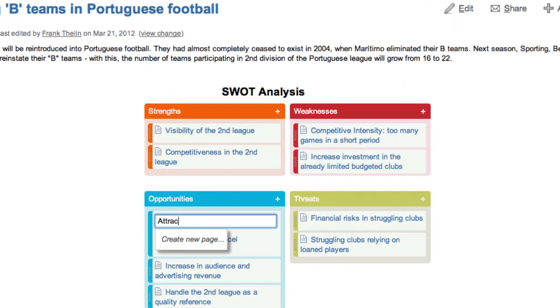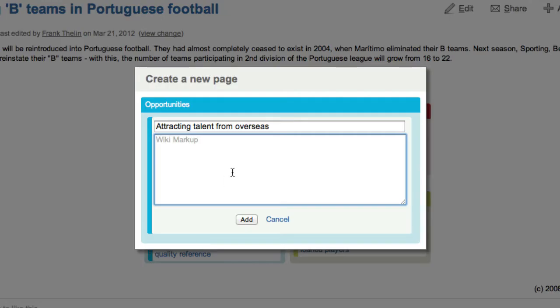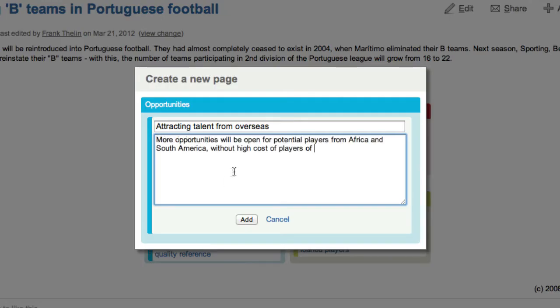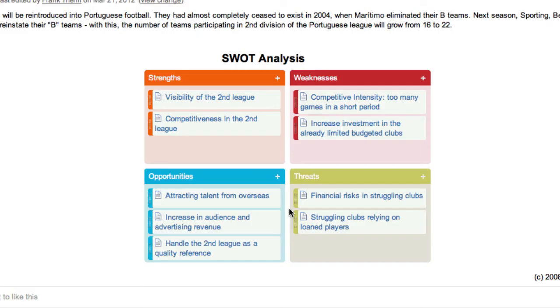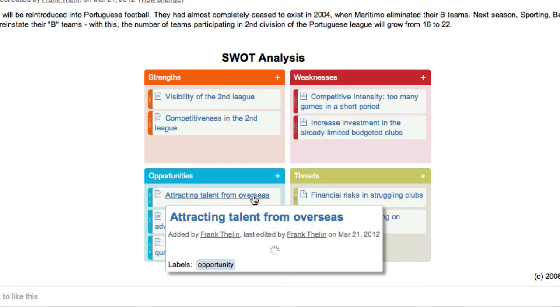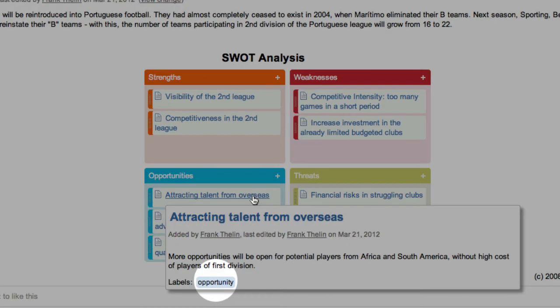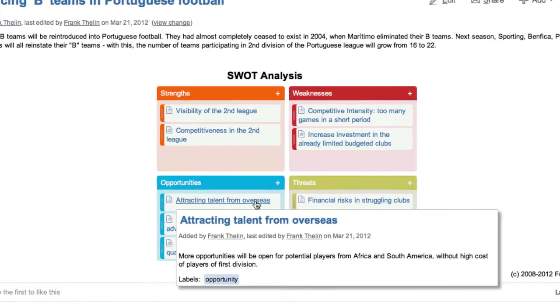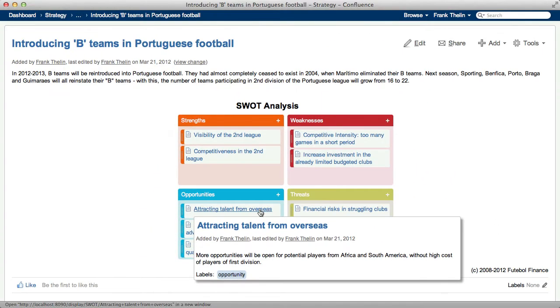Enter a new page name to create a new page. When you create a new page, you can enter the initial content. The new page you created will be associated with the container's label.